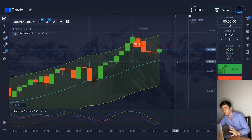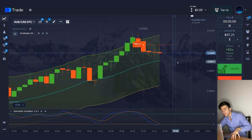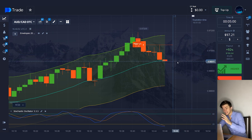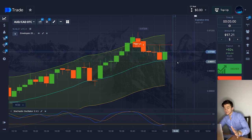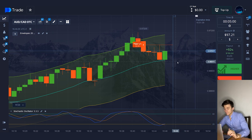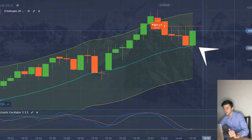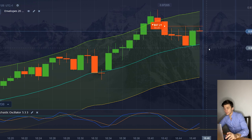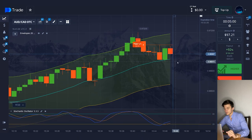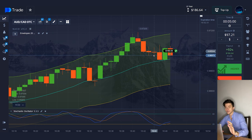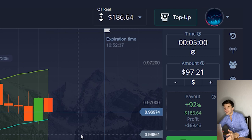By the way, the deviation of the envelopes indicator sometimes needs to be changed depending on the currency pair, so that the chart is within its limits for most of the time. But period 20 does not need to be changed — it is the optimal one. The price was stable with a downward trend, and by the end of the signal the price began to fluctuate. The signal turned out to be accurate. My capital right now is $186.